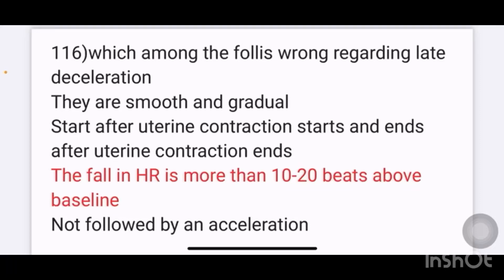Inesit recall November 2022: Which among the following is wrong regarding late deceleration? Options: they are smooth and gradual; start after uterine contraction starts and end after uterine contraction ends; the fall in heart rate is more than 10 to 20 beats above baseline; not followed by an acceleration. The answer is: the fall in HR is more than 10 to 20 beats above baseline — this is the wrong statement about late deceleration.